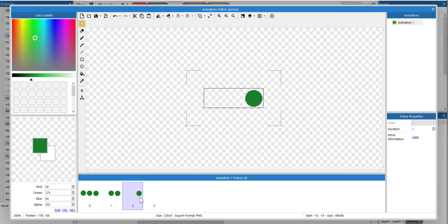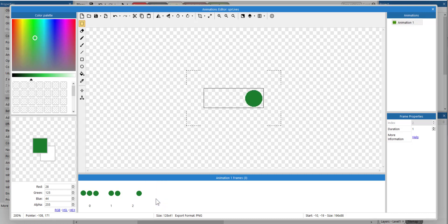You won't be able to see this frame, so this frame can actually just be cleared — you can press the delete key.